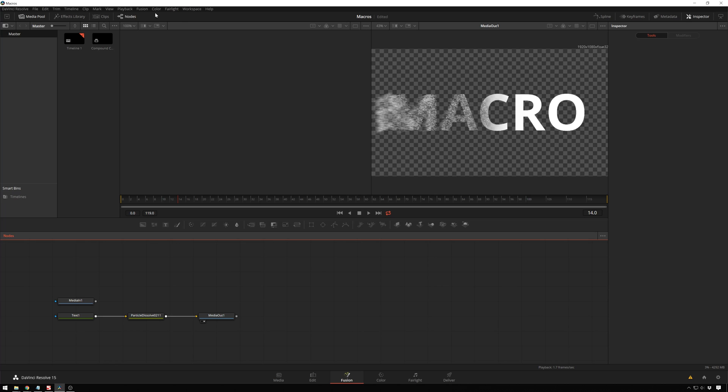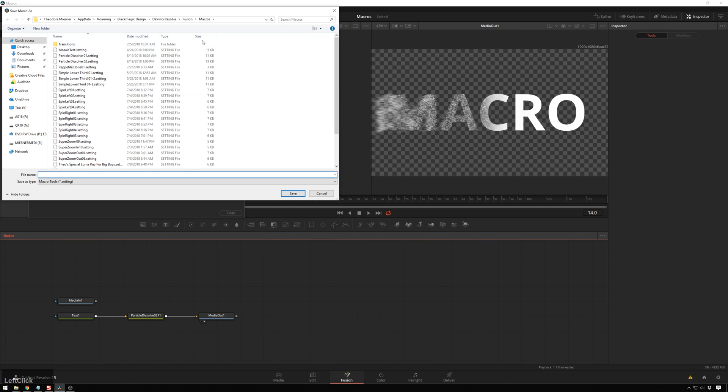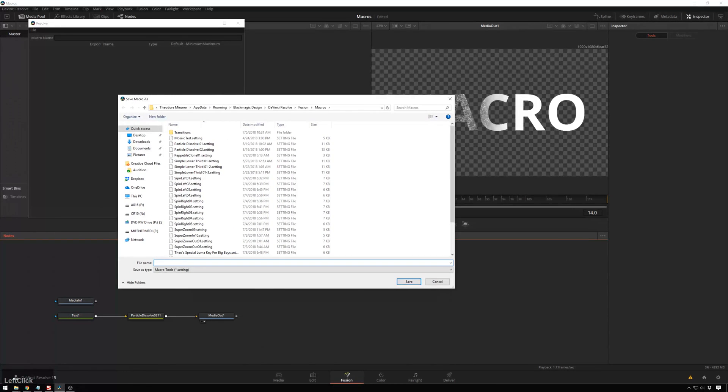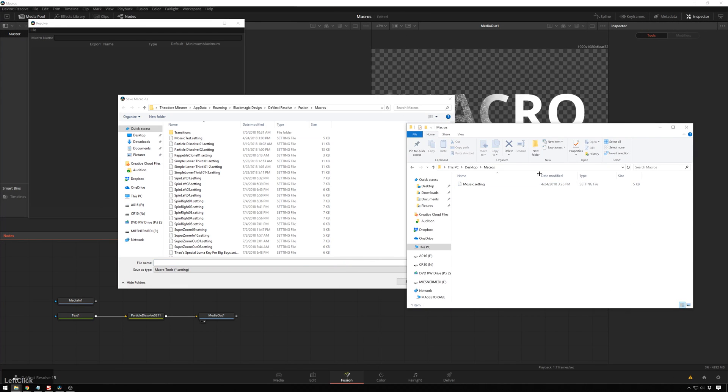So the first thing you'll do is go up to Fusion, Macro Editor, and then in here you'll see it's empty, but you don't have to worry about that. Just go to File, Save, and this opens up the path for your macros, and then you can just take whatever macro you have ready,